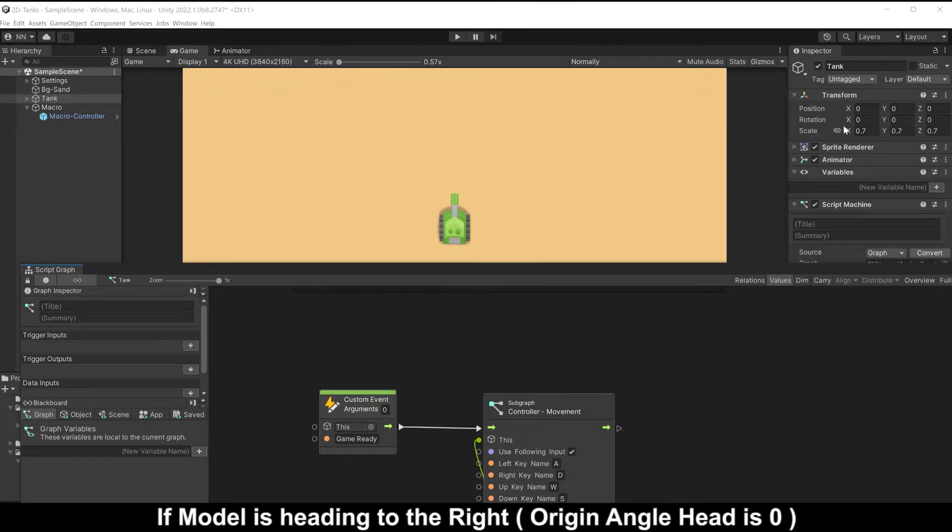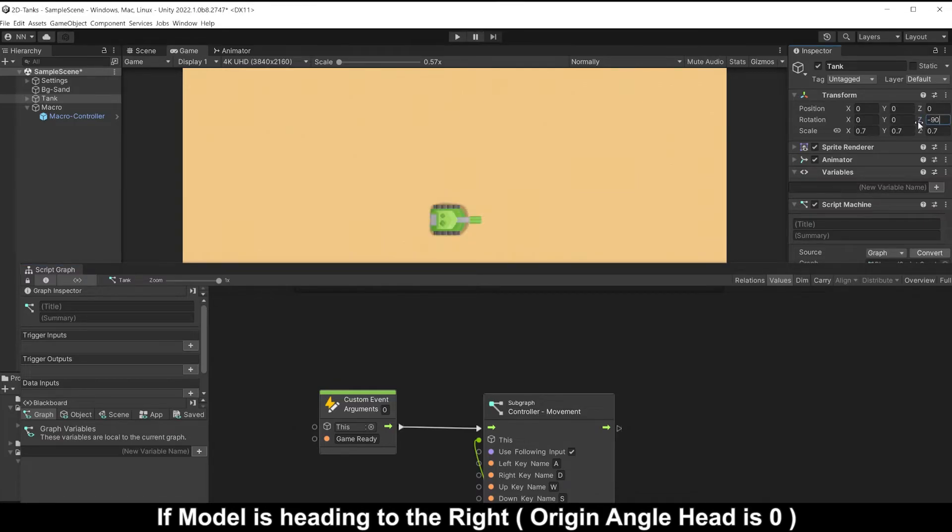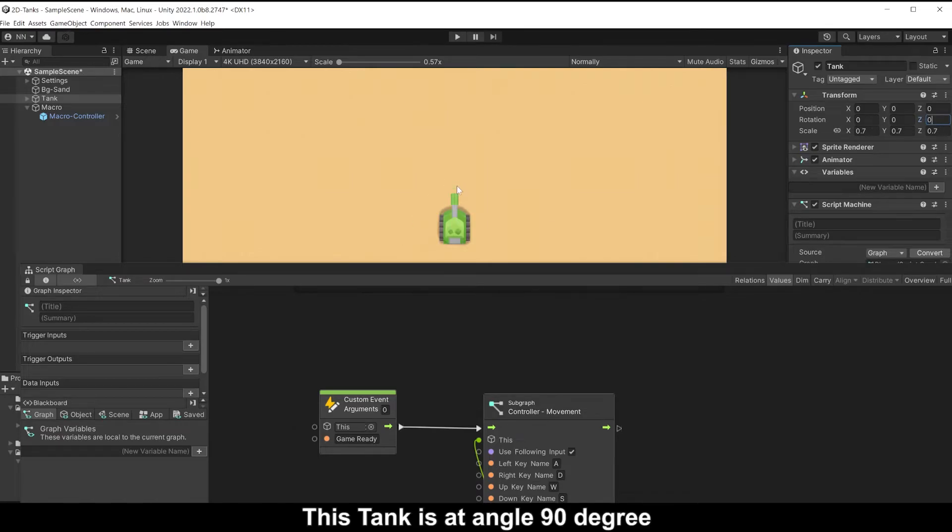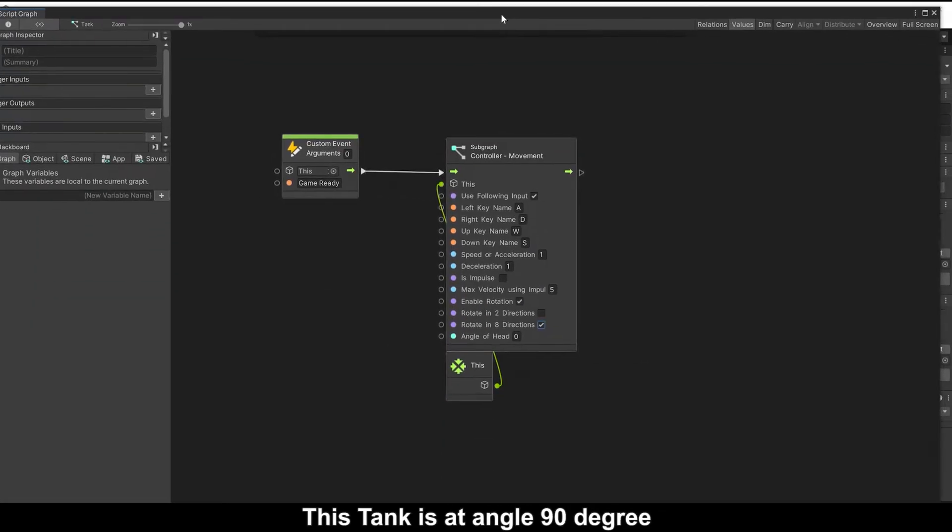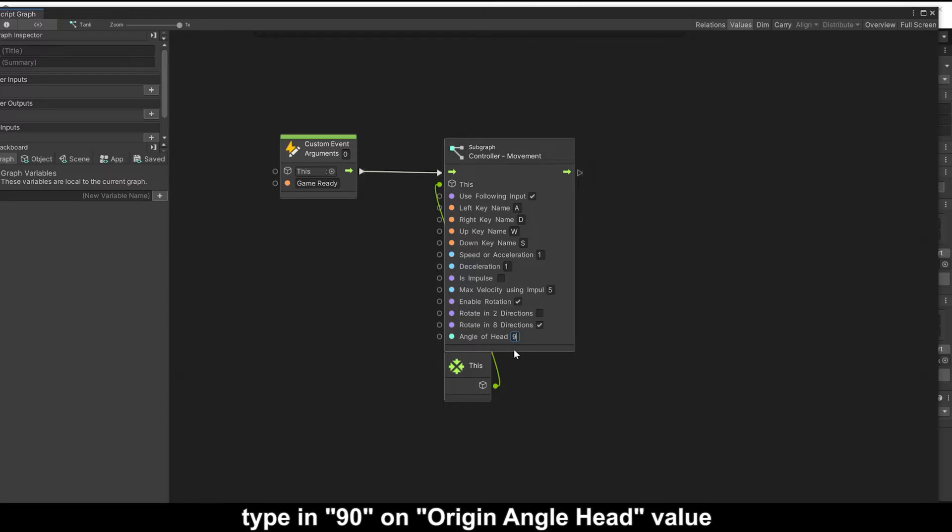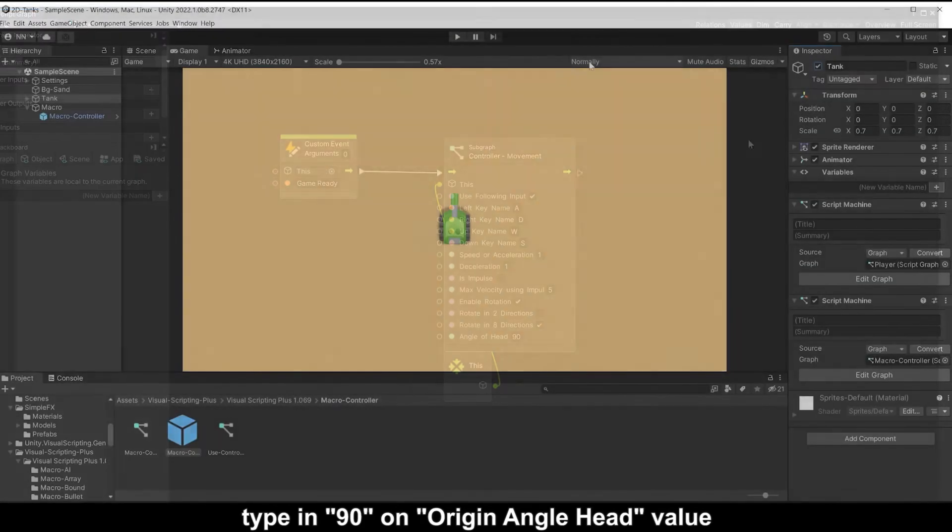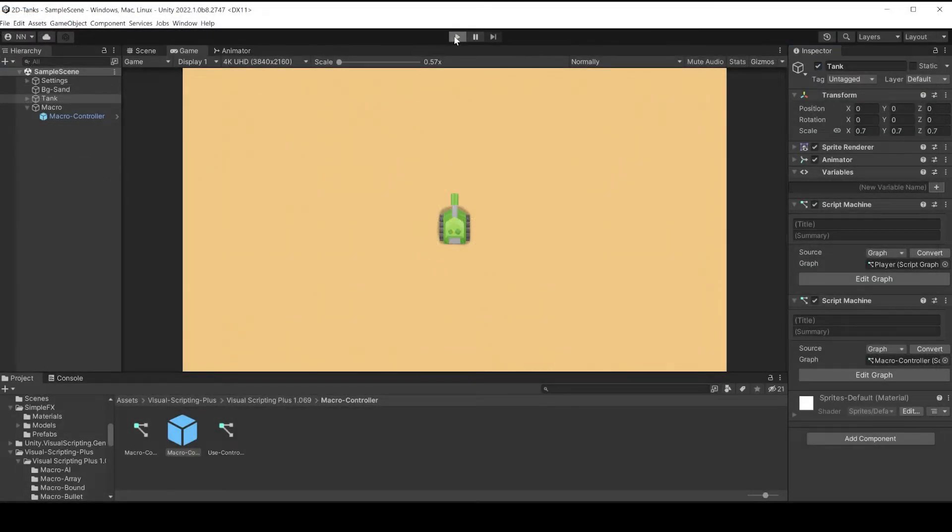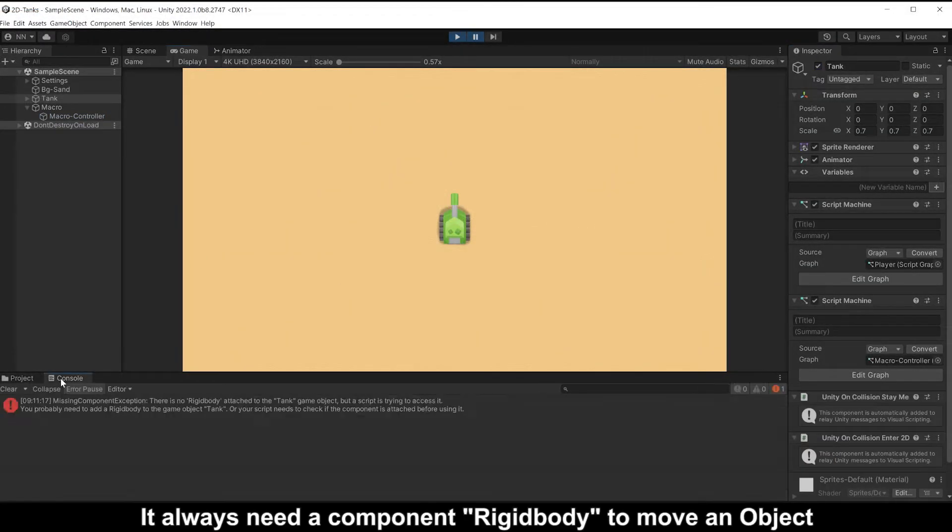If model is heading to the right, origin angle head is zero. This tank is angle 90 degree. Type in 90 on origin angle head.